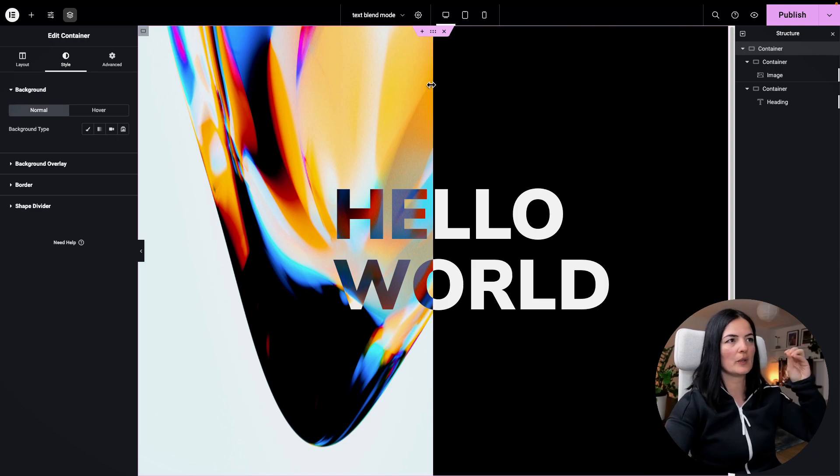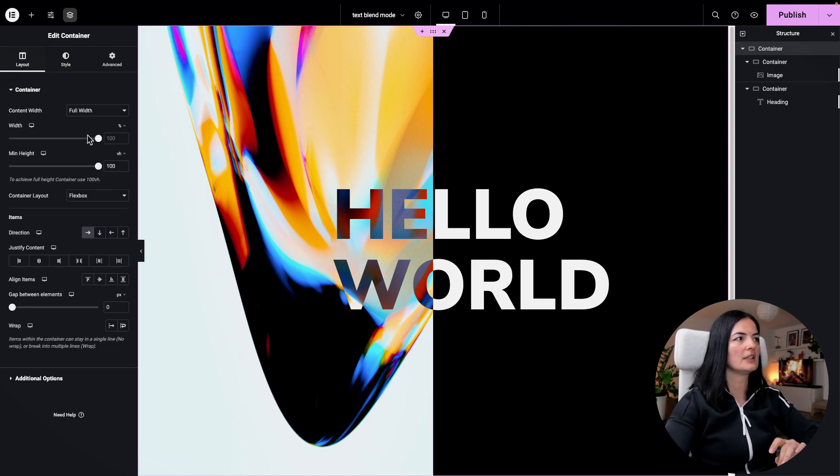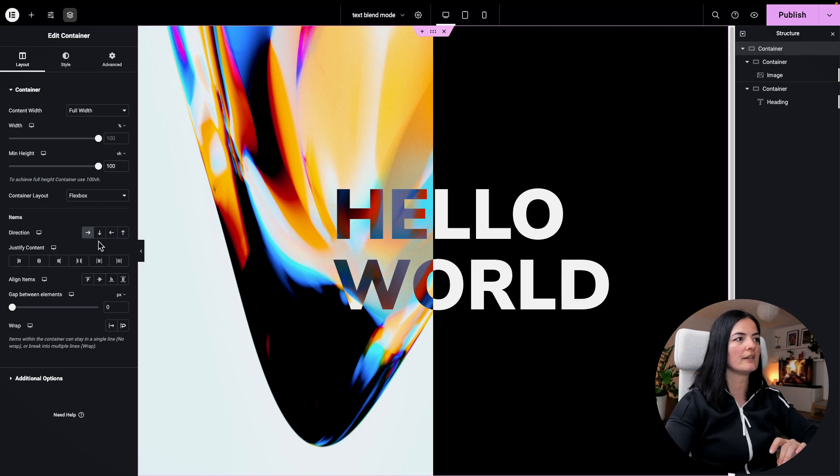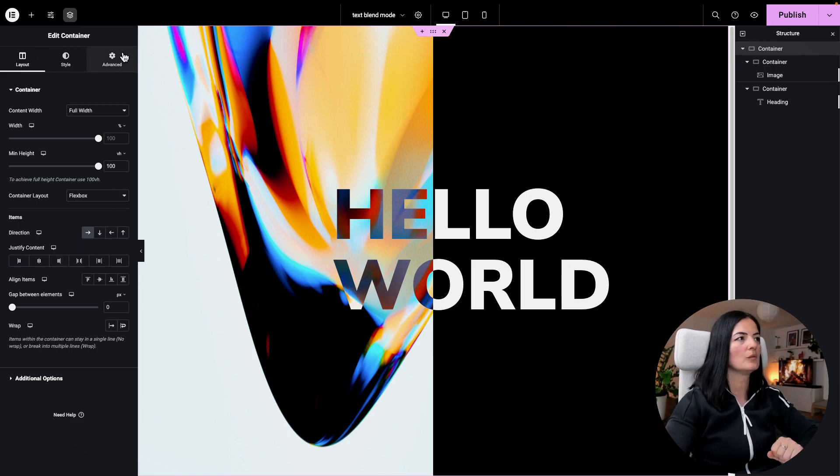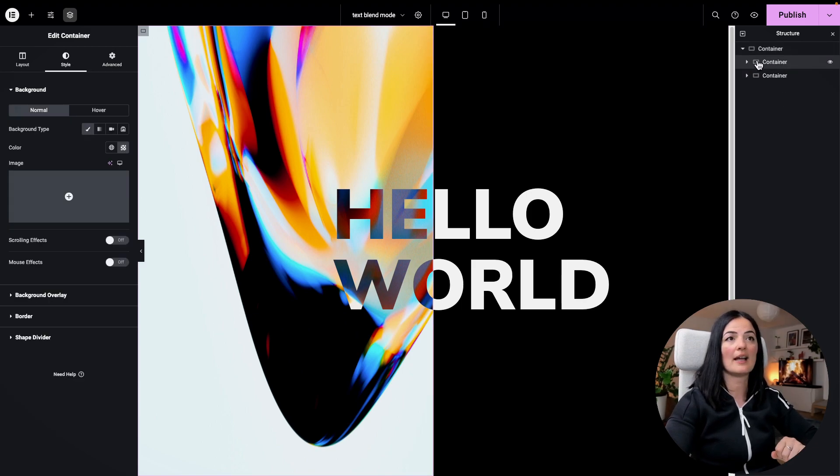All right, so I've added a container and this container has a full width and the layout is horizontal. Nothing else has been done to this container. Next, I have two containers in this container.